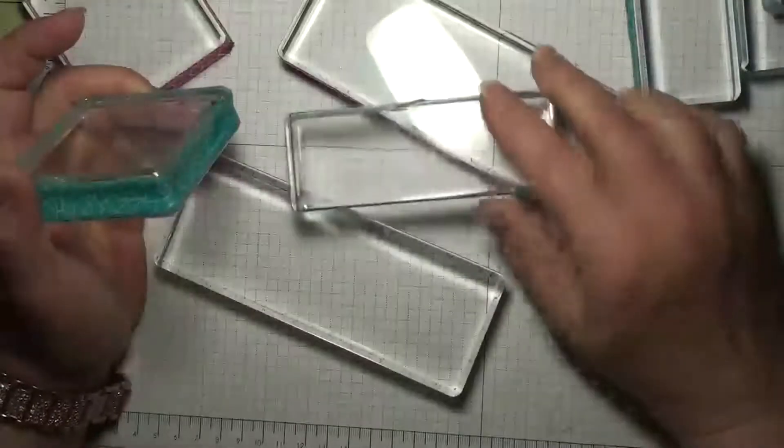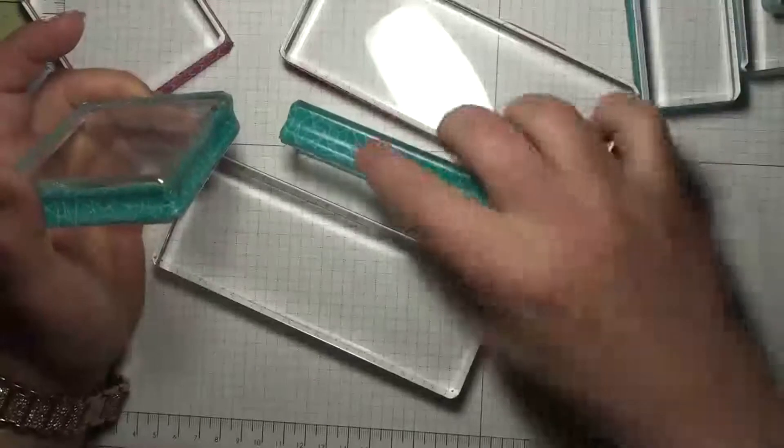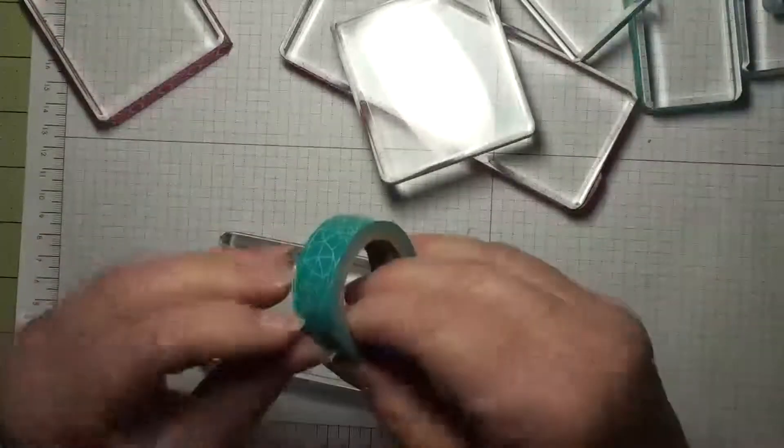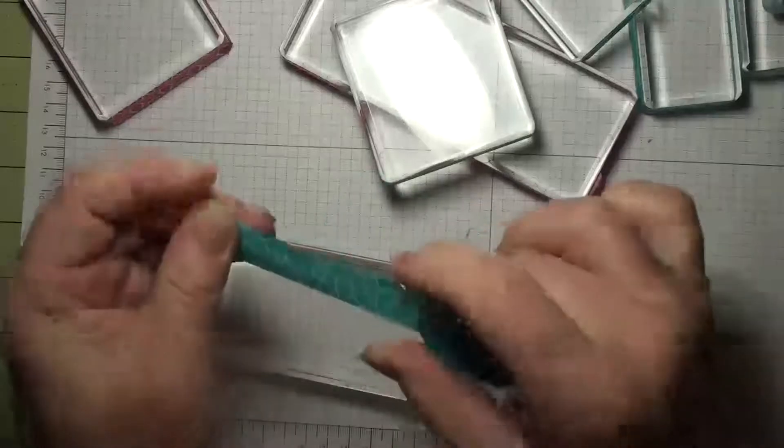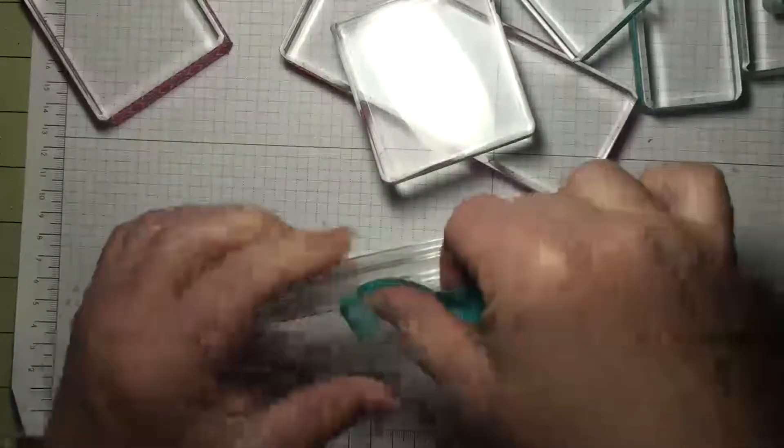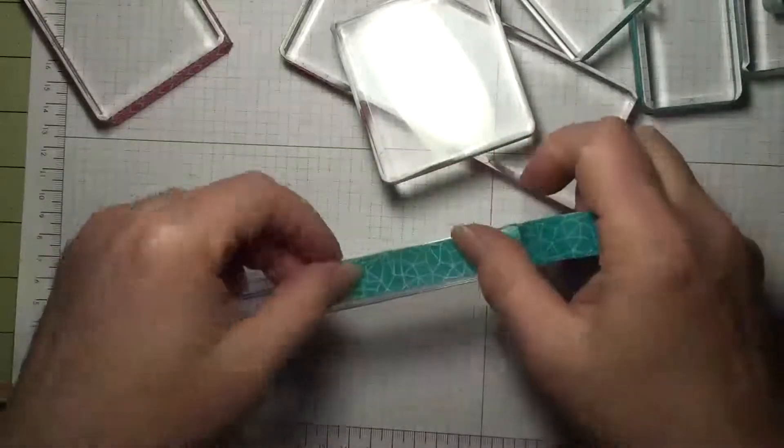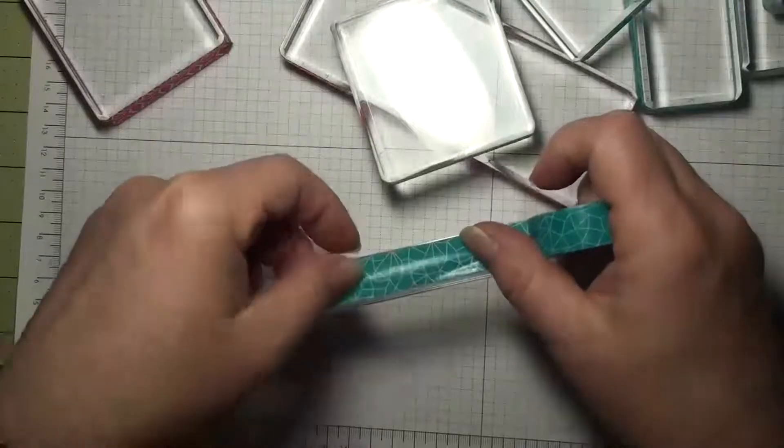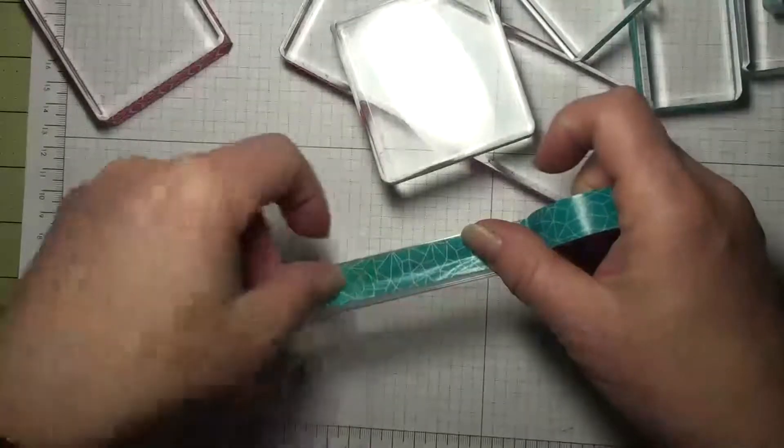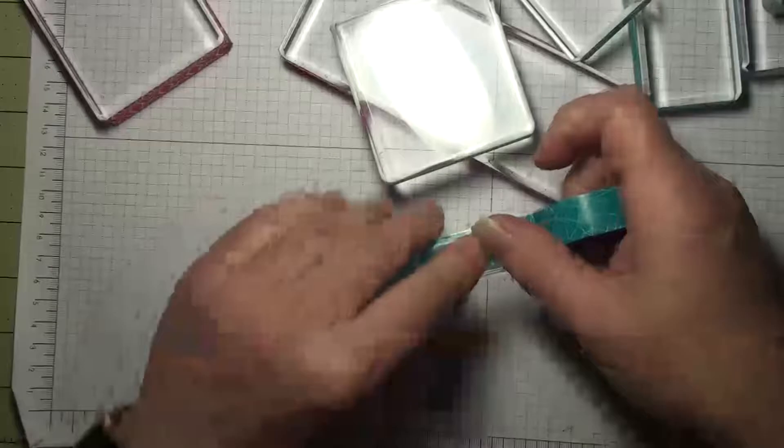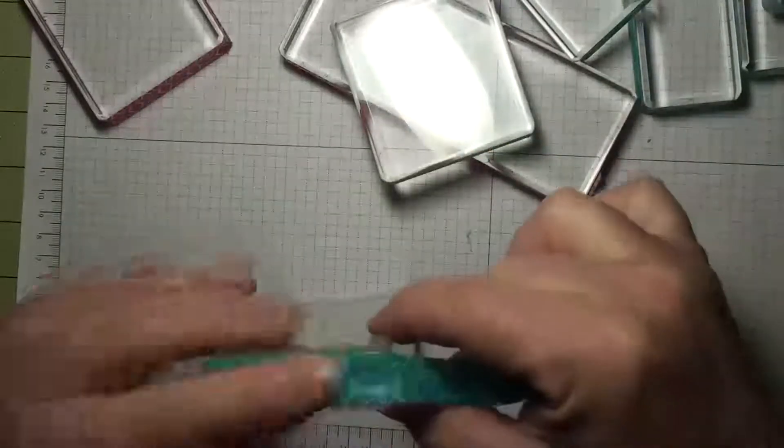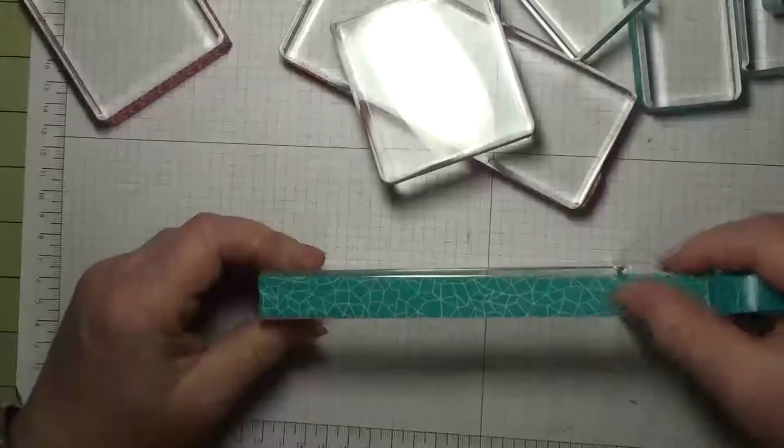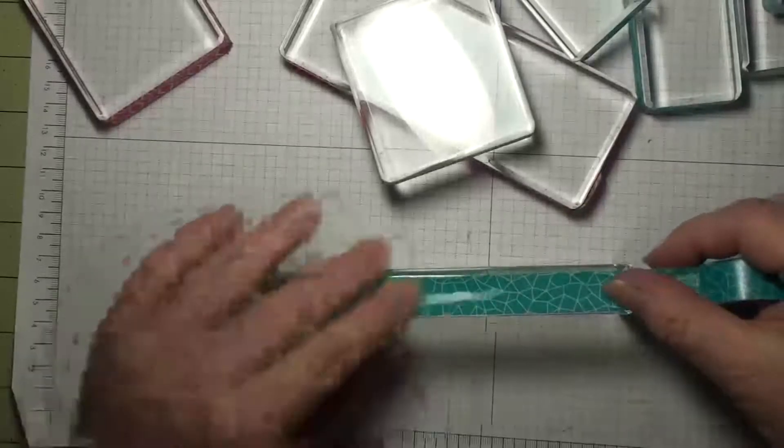So I decided to put some washi tape around the edges of them, and you wouldn't believe how easy it is. Just start in the middle of a side somewhere, just keep going around the block, just like that.